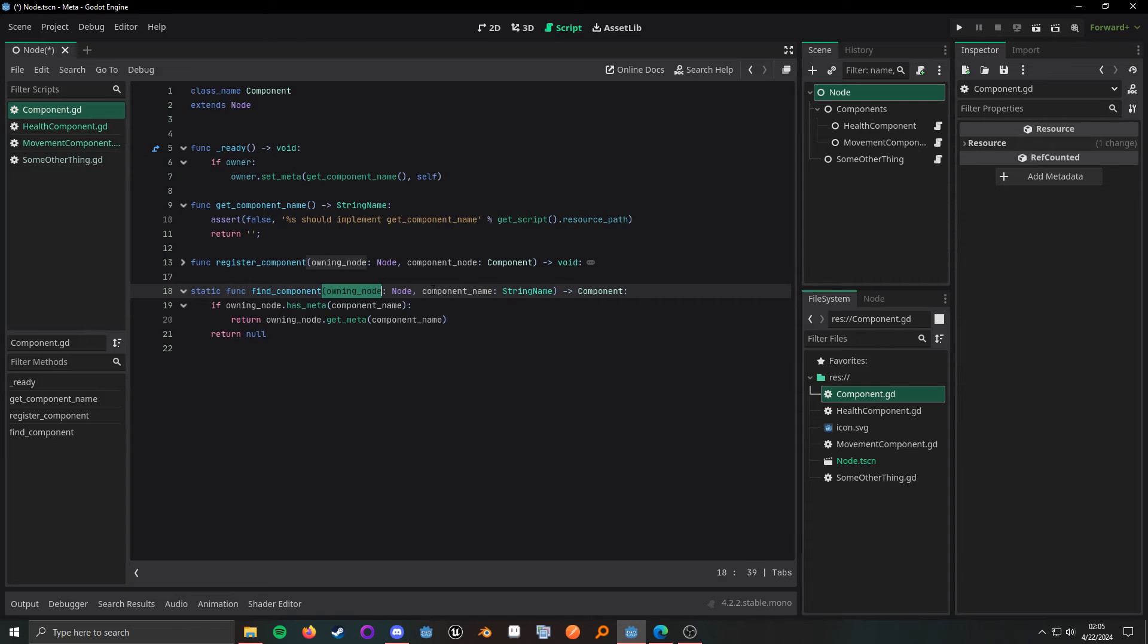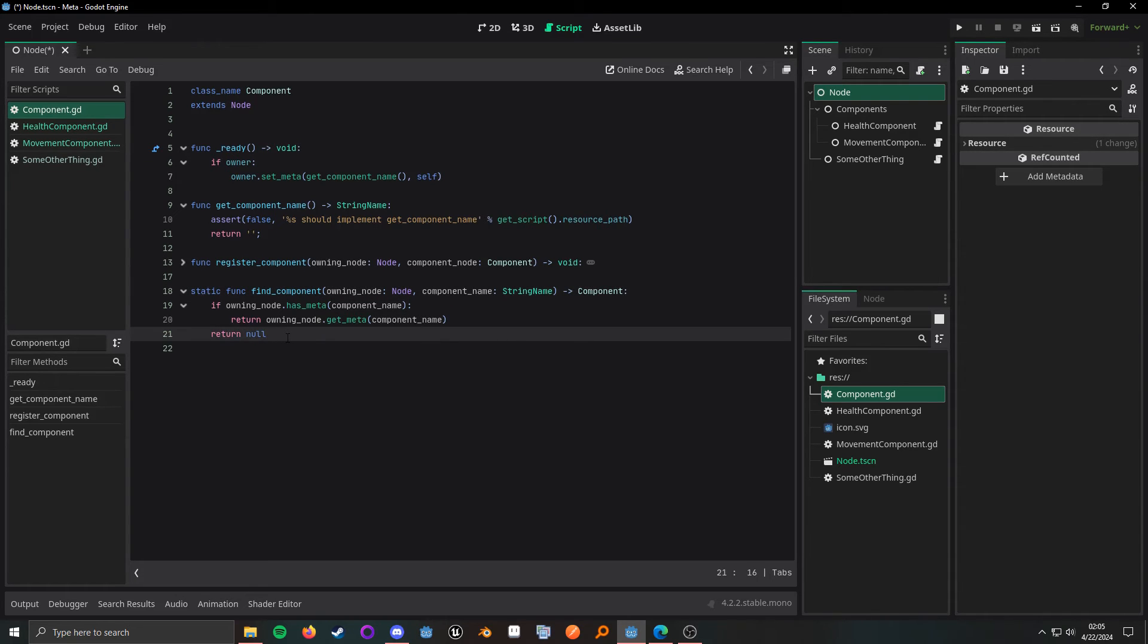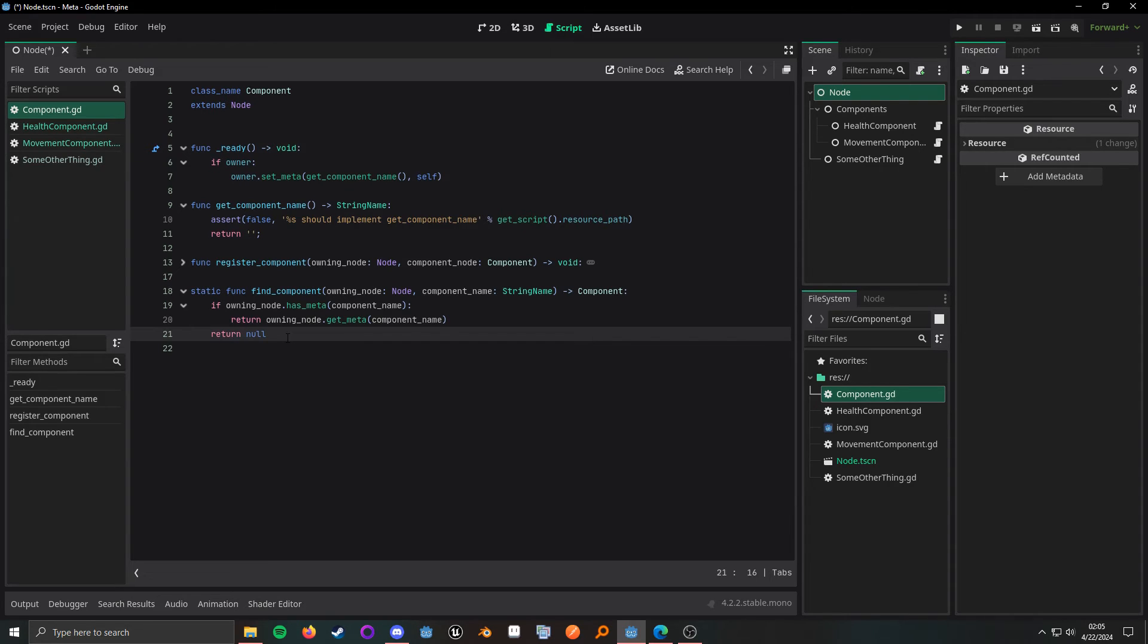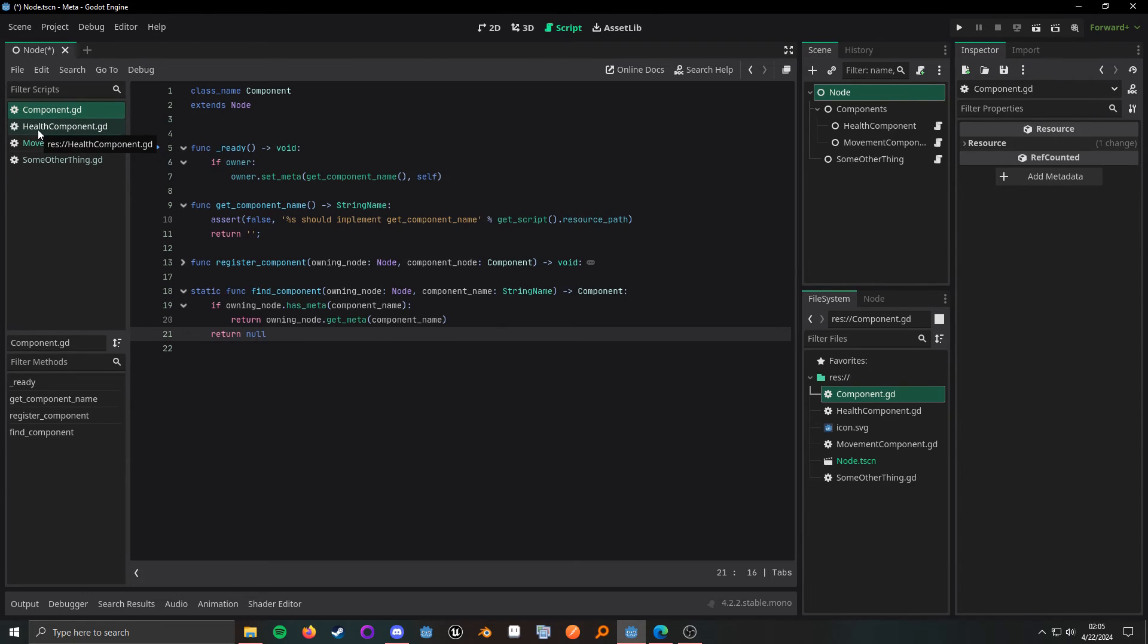Well, the owning node and the component name. So, I can pretty much centralize how we can try to find a component inside of a node. And that's the general gist of how things are set up.